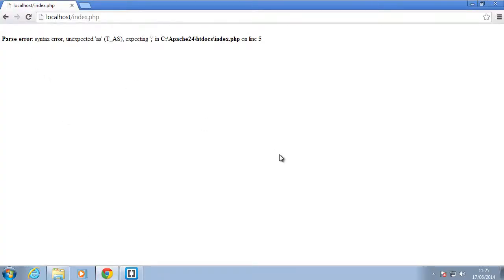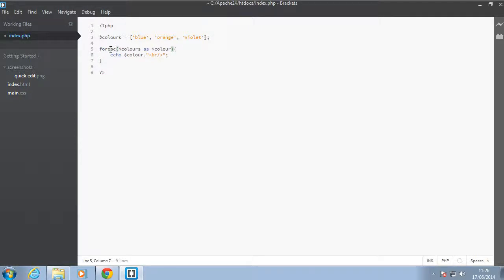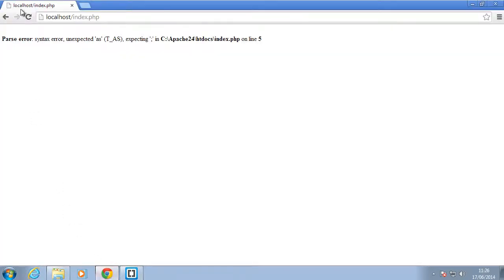And I refresh it says unexpected as. And the reason for that is because I forgot to change this to foreach since we are doing a foreach not a for loop. So I have to change this to foreach because a for loop doesn't know what the as keyword is. So I'll just save that back again and go back to the browser and refresh.